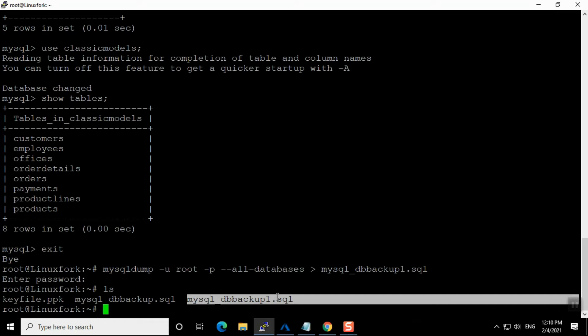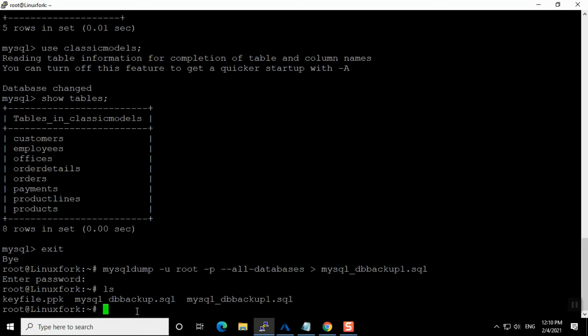Running ls you can see the file mysql_db_backup_one.sql is there — that is the database I have dumped. It took very little time here, but if your database is huge it will take some time.